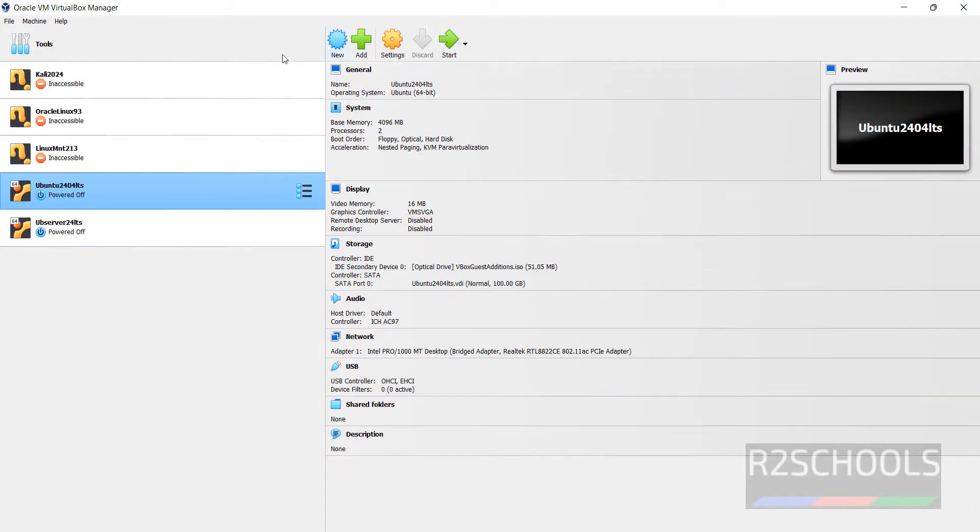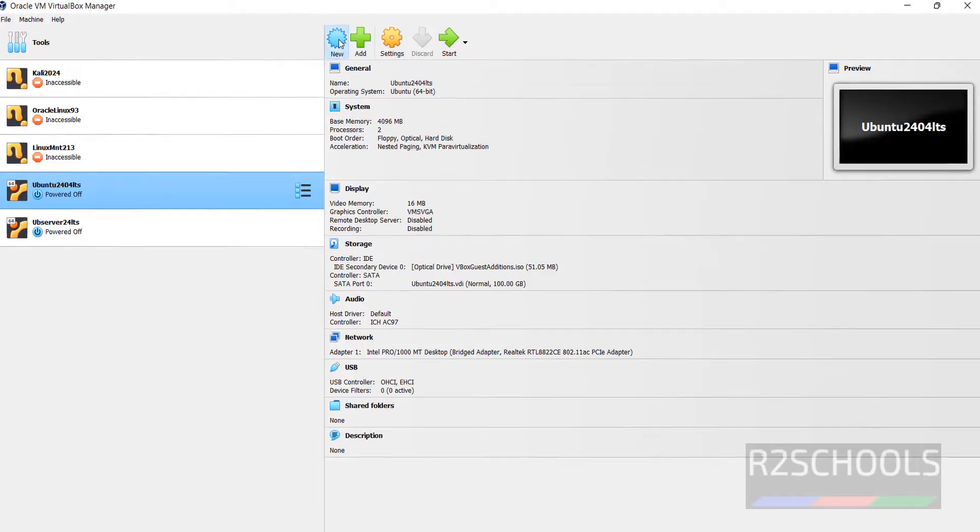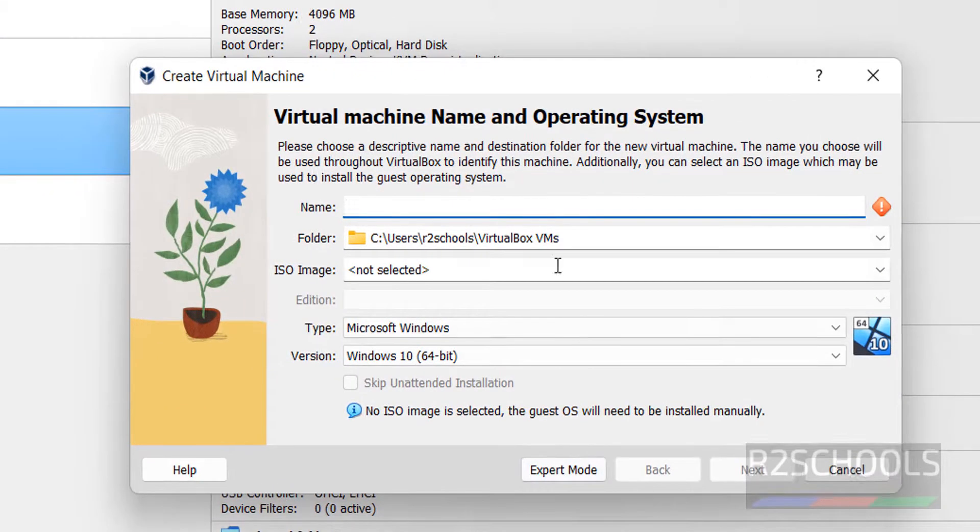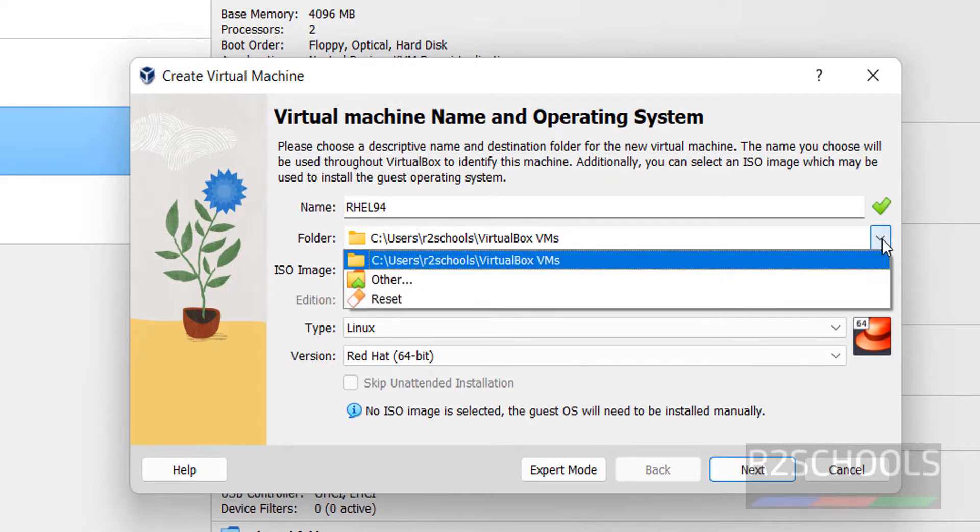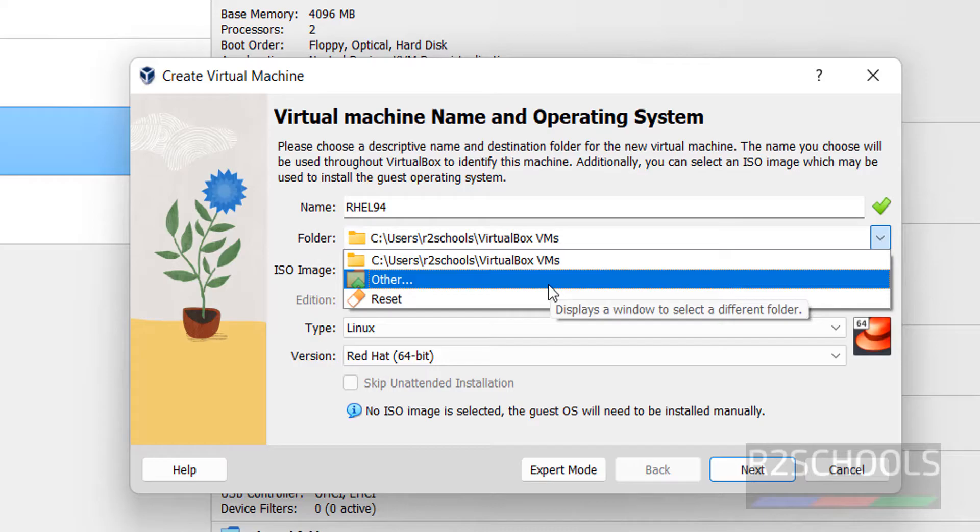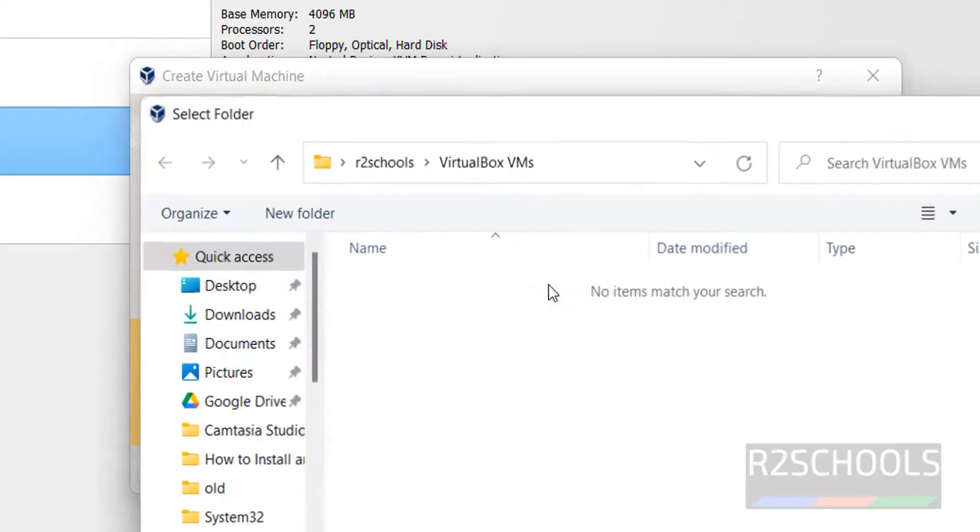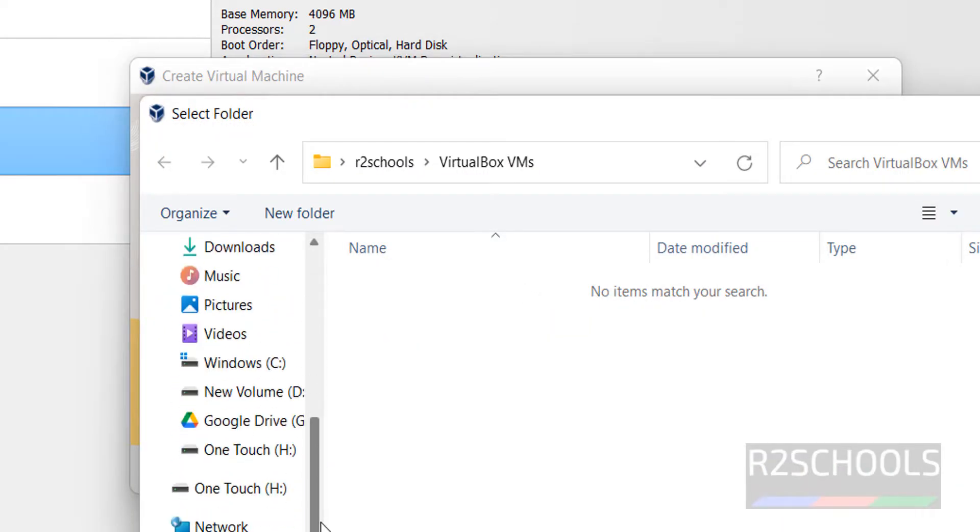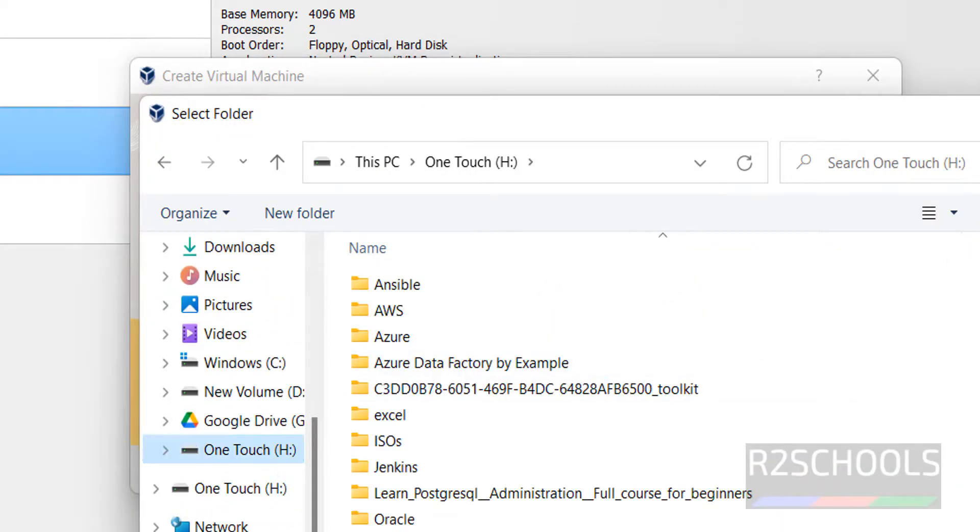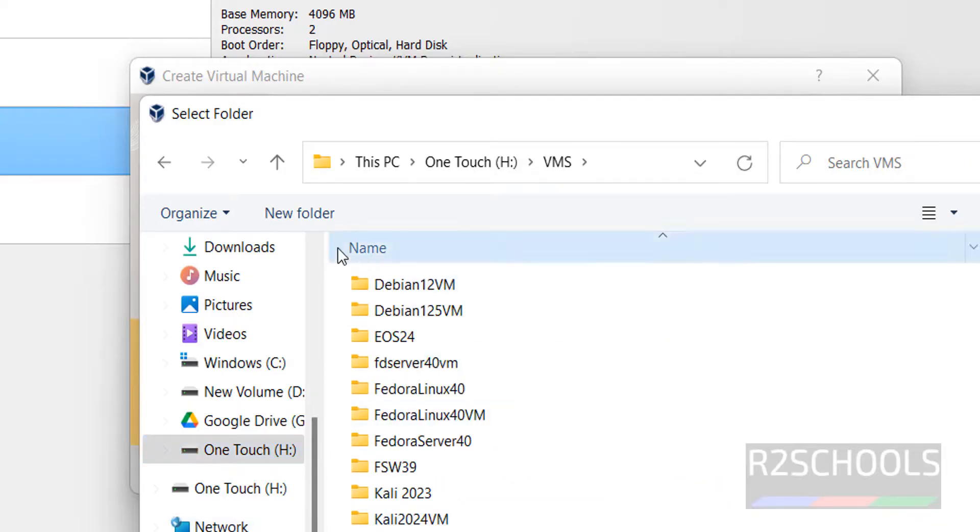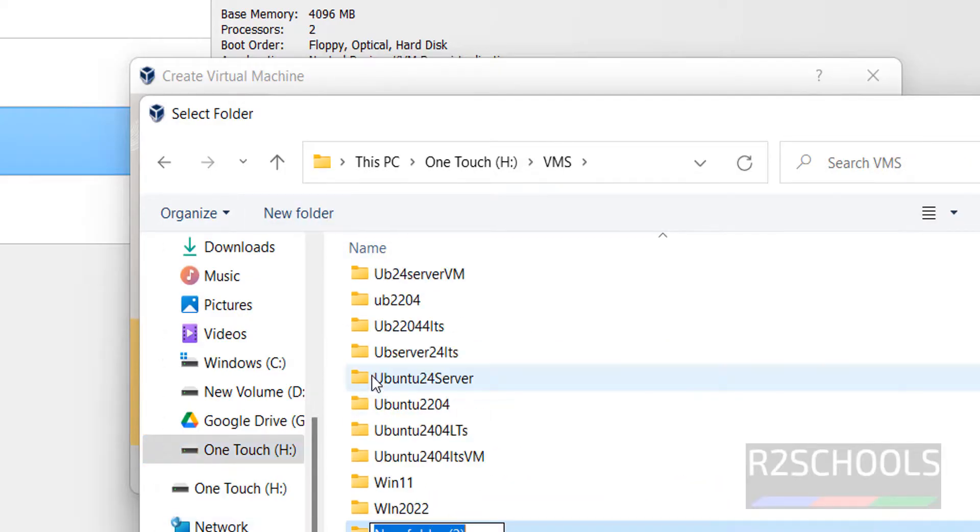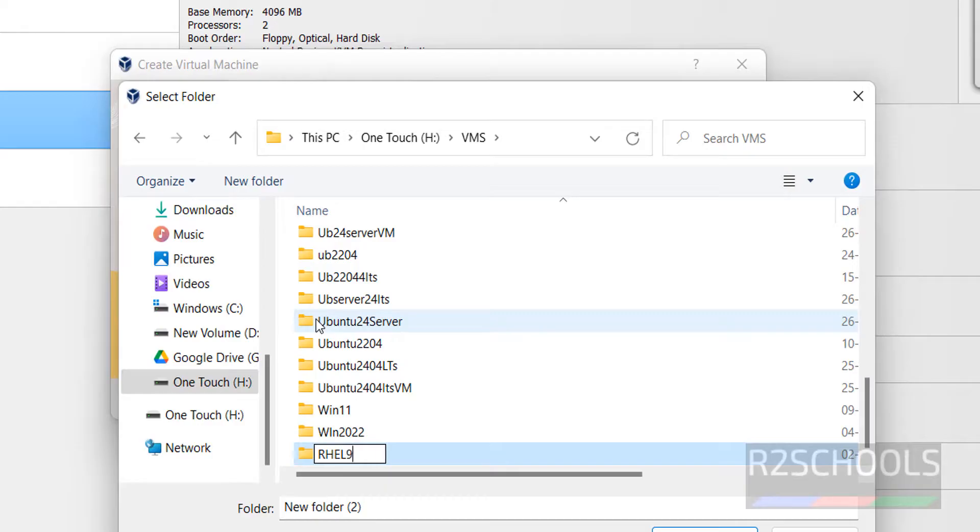Click on New or Machine and select New. Then provide the name for the virtual machine. I am giving RHEL 9. Then choose the folder to store this virtual machine files and folder. Click on Other, then select the path where you have the space. Select VMs, create new folder for this one. I am giving RHEL 9.4, then hit enter. Select the folder.